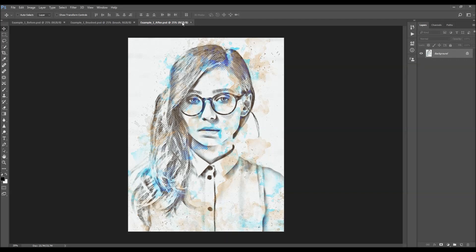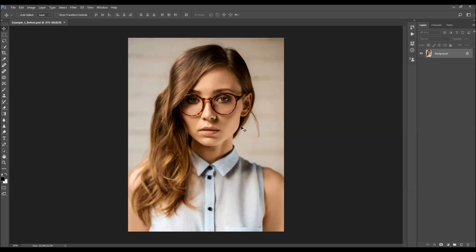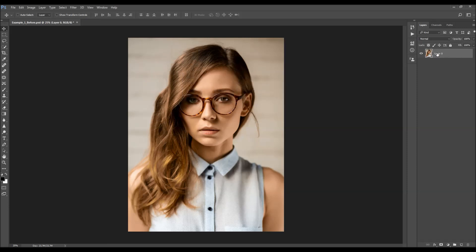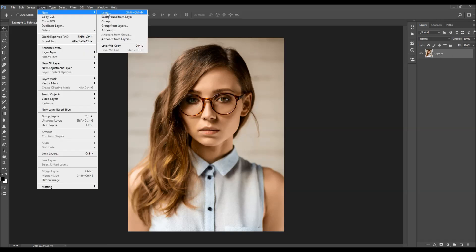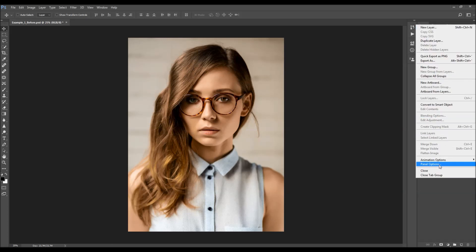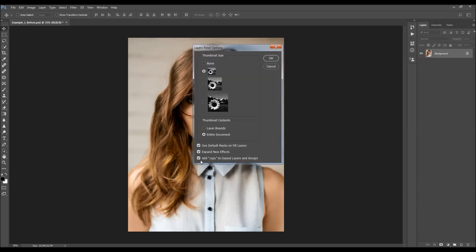After you open up your photo, before you use the action, there are just a few things you should check to make sure the action will run without any errors. The first thing you should check is that your photo is the background layer — it should be called 'background' and have a little lock icon. If not, go to Layer > New and choose Background From Layer. Then click on the menu icon, choose Panel Options, and make sure the option 'Add copy to copy layers and groups' is checked.